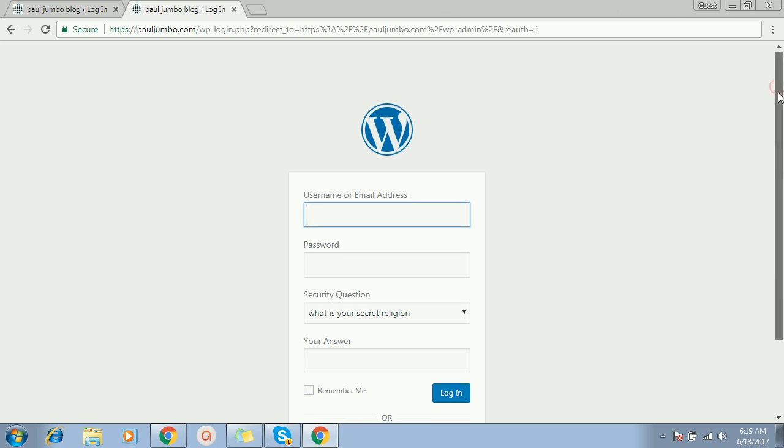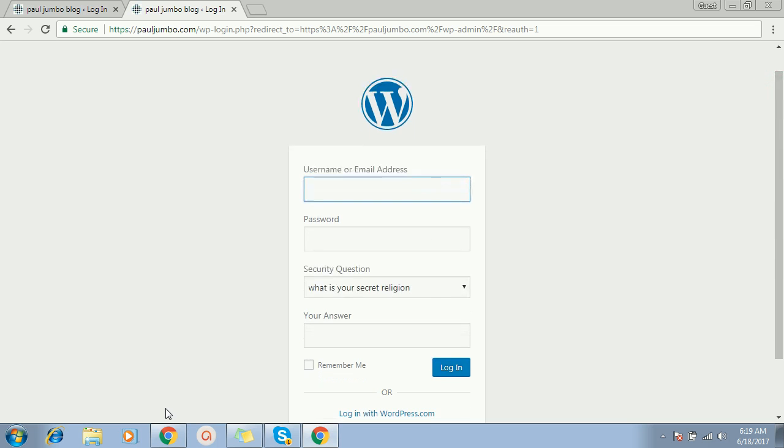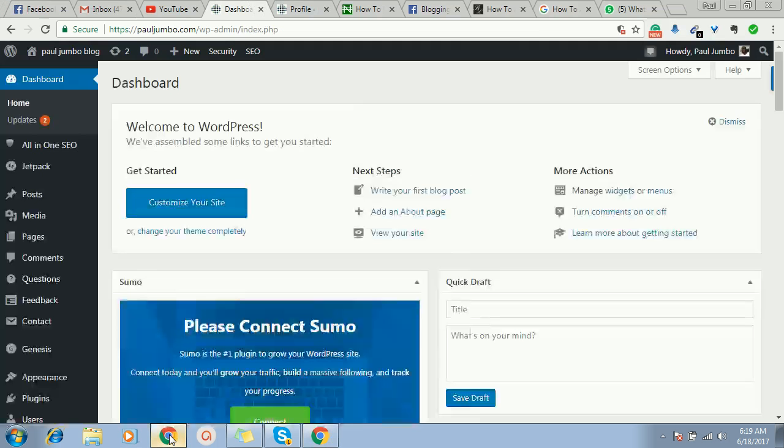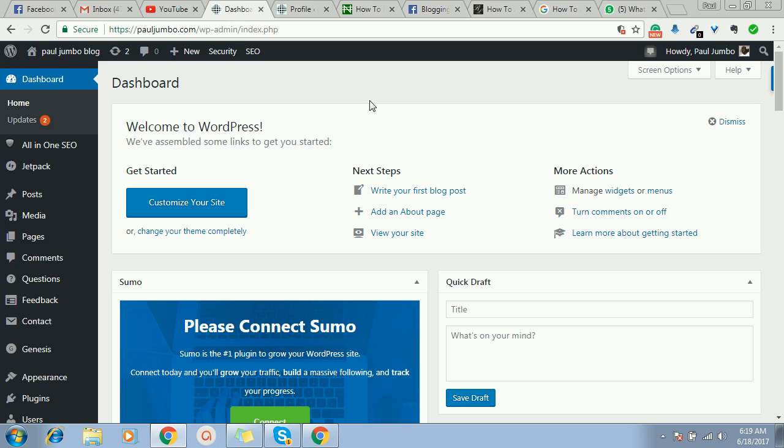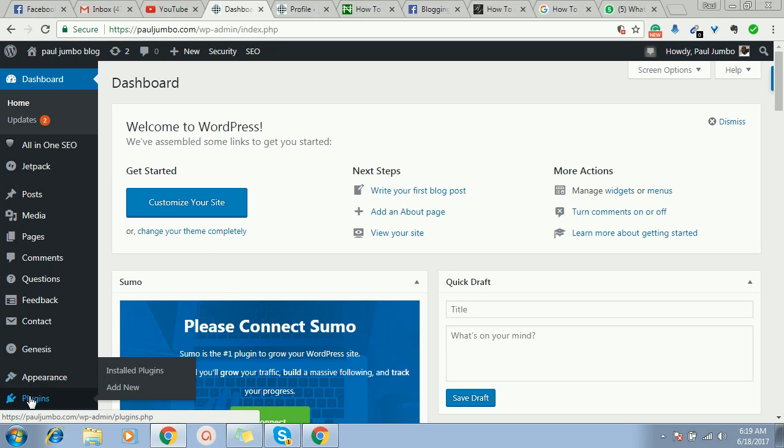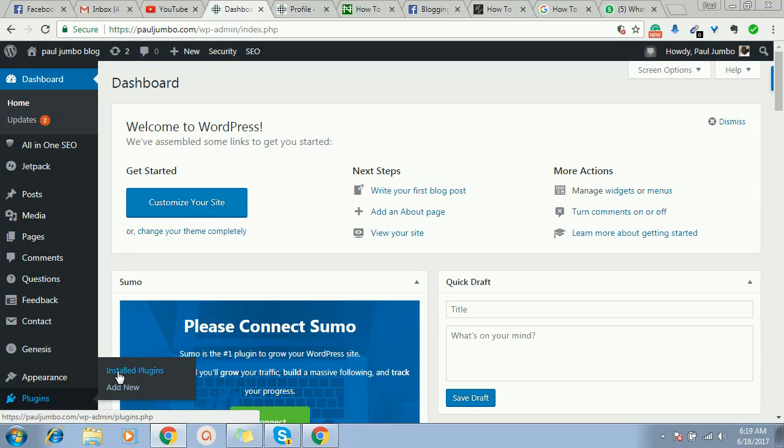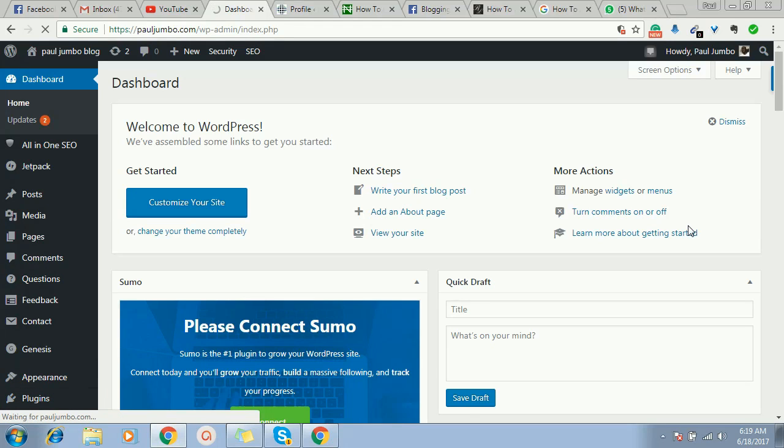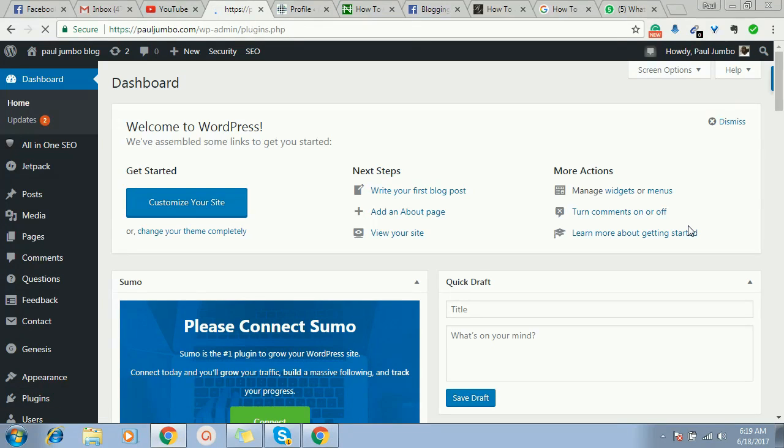All we need to do is install this plugin. It's called iThemes Security. I'll just click here on Plugins, then I will go to Add New and install plugins. So you now search for iThemes Security.